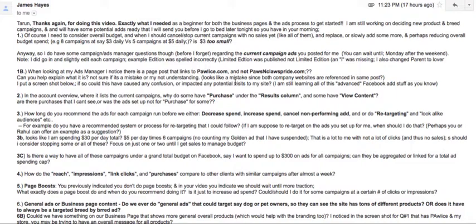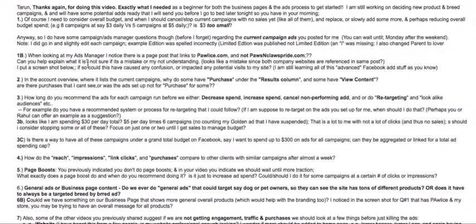Three dollars is not too small and you can definitely run it per campaign. So eight campaigns at three dollars each would be like $24 per day. Don't go less than three dollars for one specific campaign.